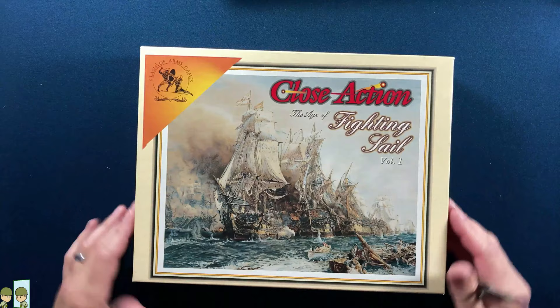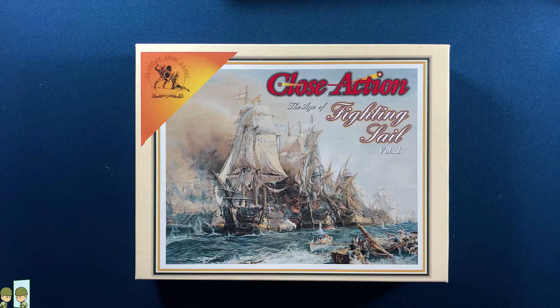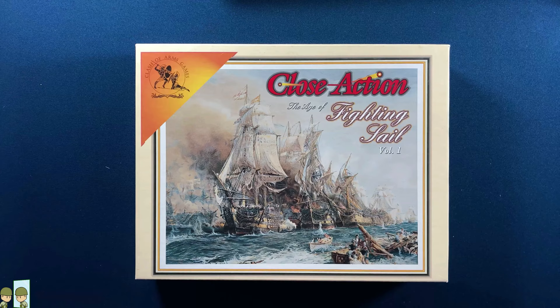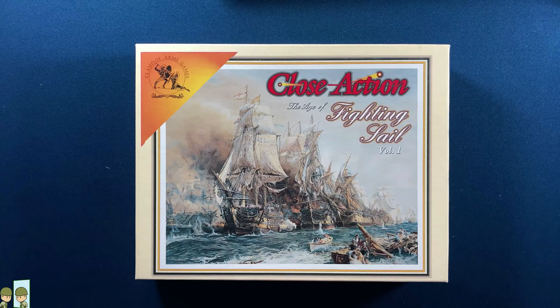That's it. That is a quick look at what's inside of Close Action: Fighting Sail, Volume 1. Really looking forward to getting this one to the table. It looks like something I'm going to enjoy quite a bit. And I do plan on getting this to My Own Worst Enemy, and we'll have those discussions about how to play solo. So there you go. Thank you for watching this unboxing, and I hope you come back and look for a playthrough of this at some point.